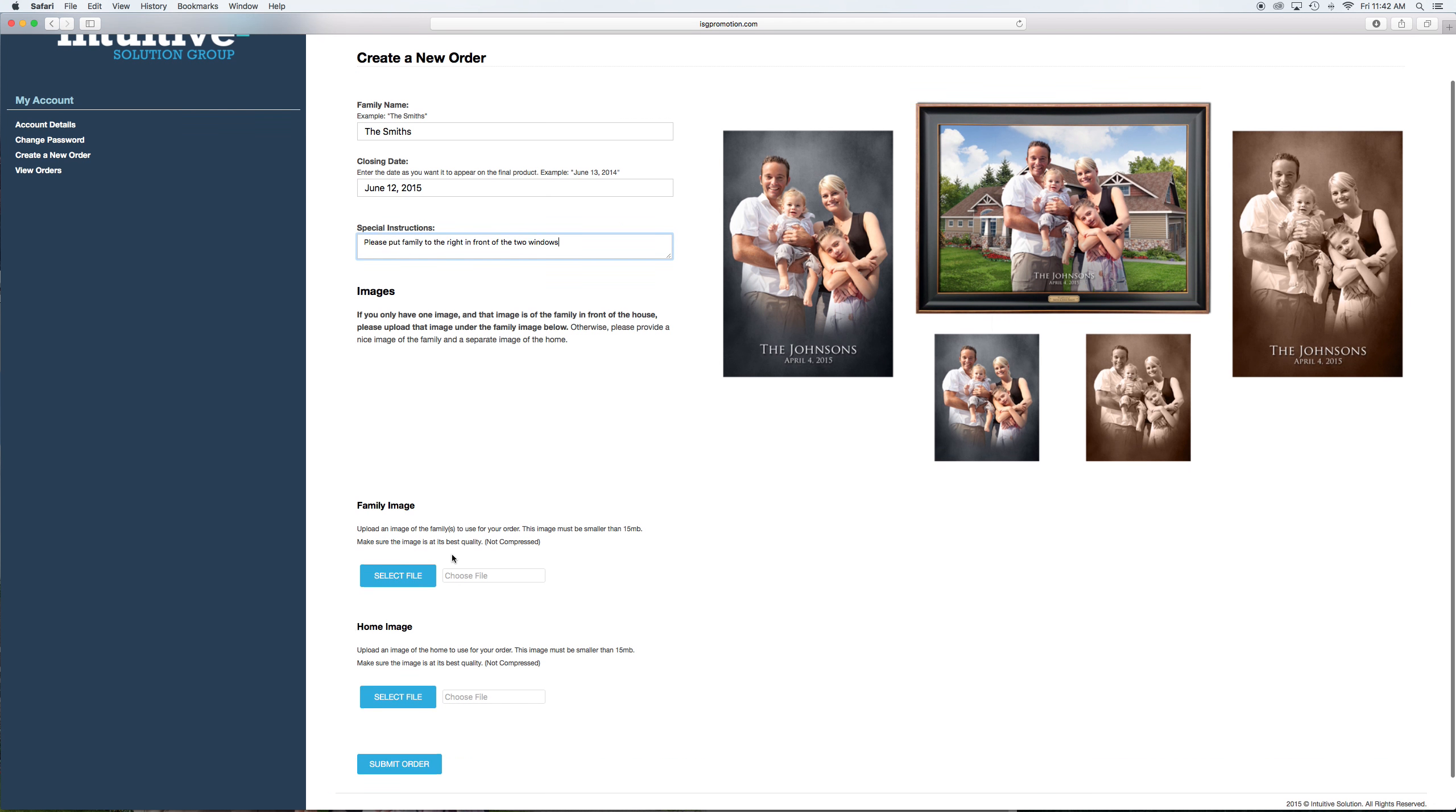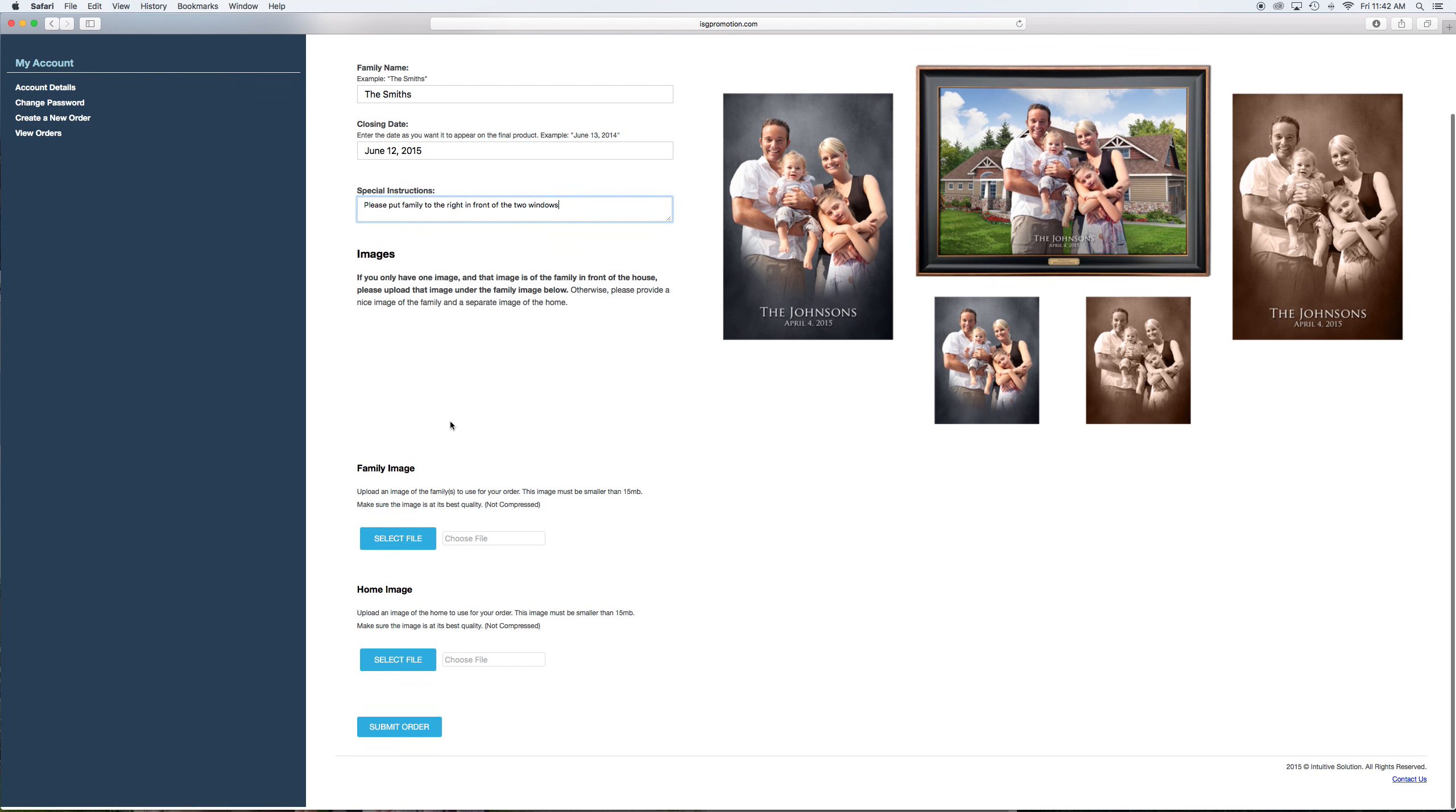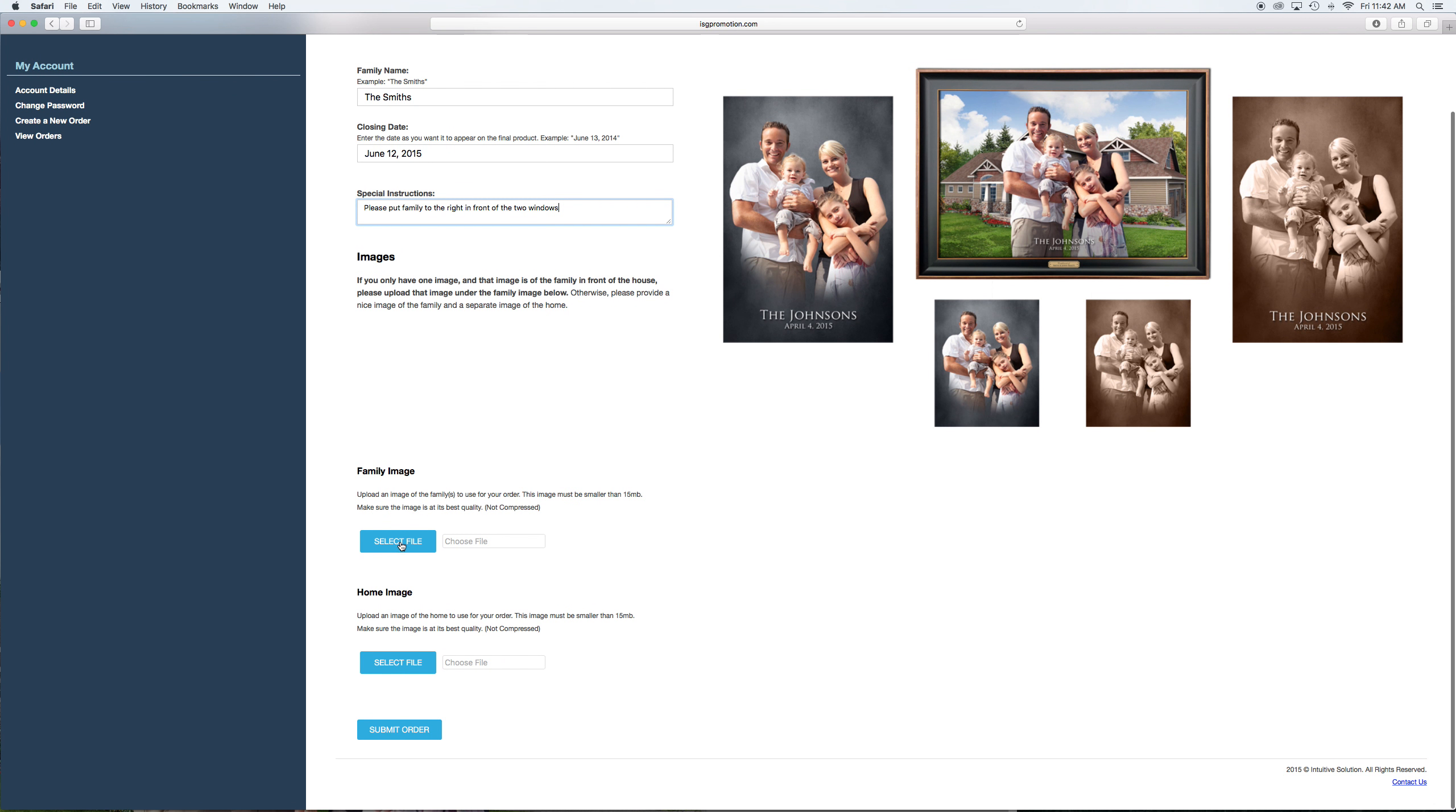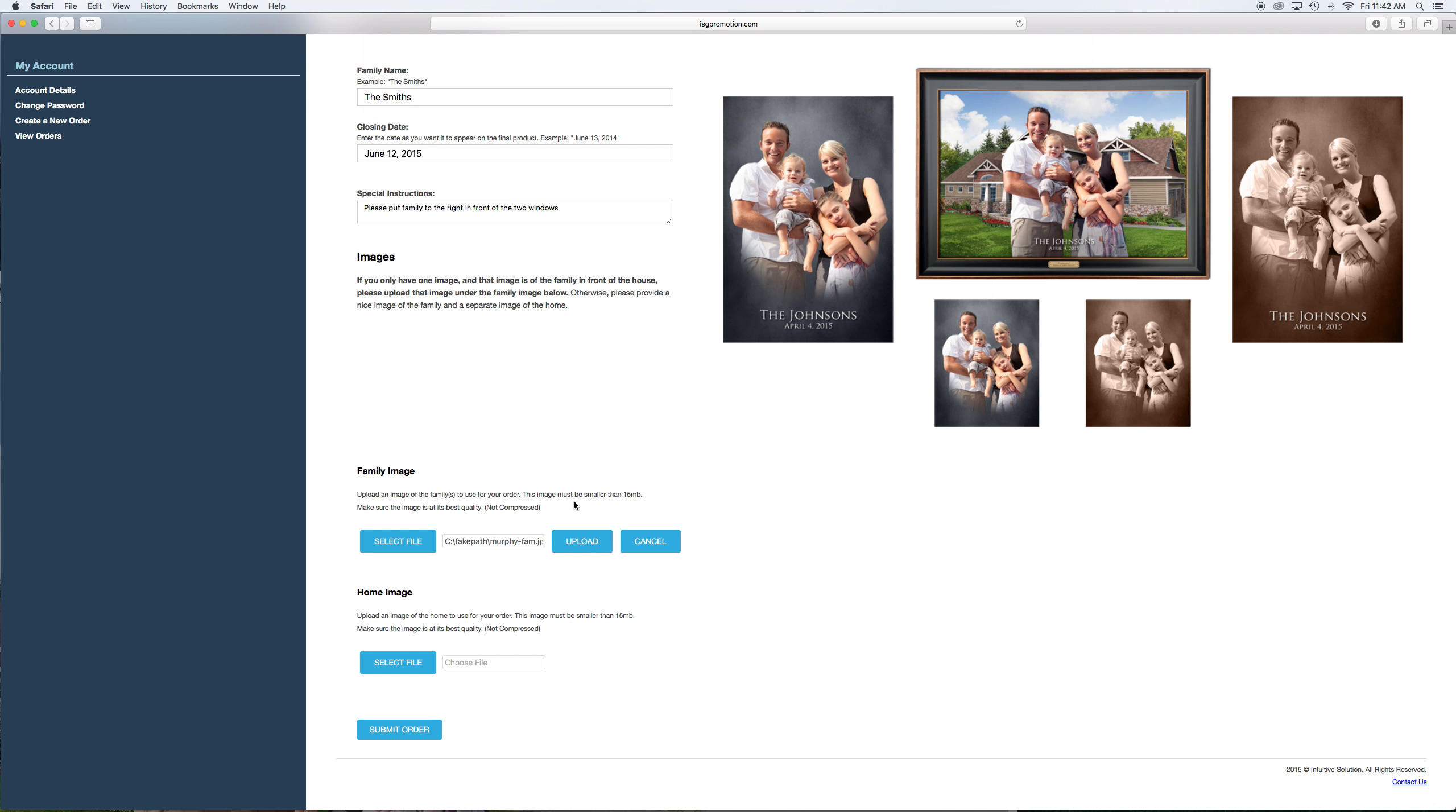And then here's where they would upload the two pictures if there are two. Normally there's going to be a picture of the family. It might be a family vacation picture, a picture from Olin Mills, something a friend took. But it needs to be a good quality picture. Very important. They're not going to want to put this on the wall unless it's sharp and good looking. So upload the picture of the family. We'll just do this so we can kind of check out the process. Once it's up, you can preview it to make sure you got the right one in there. And there is a chance they will have already taken a picture of the family in front of the house. And this is where you would upload that as well.